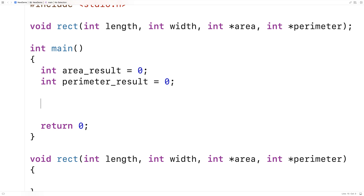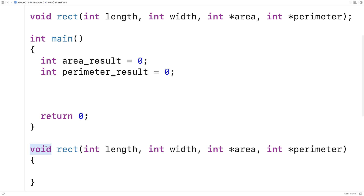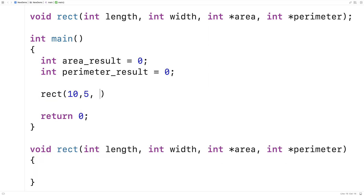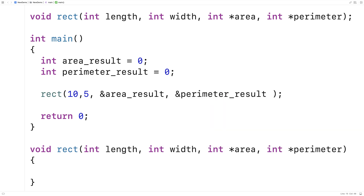When we call this function, we're not doing the traditional thing of assigning its return value to a variable. Instead, we pass in the memory address of area_result and the memory address of perimeter_result: rect(10, 5, &area_result, &perimeter_result). If you're familiar with scanf in C, you'll notice it accepts arguments the same way — with the ampersand and variable name — and scanf is able to insert a value into that variable.